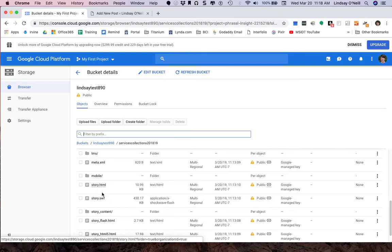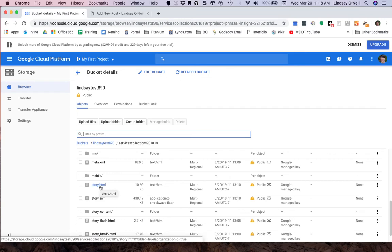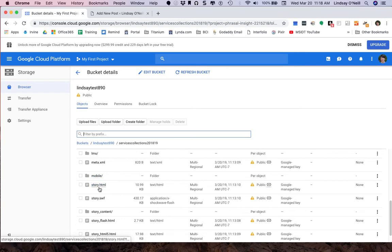It will actually make the choice between Flash and HTML5 based on the user's browser. I don't have to make that choice. This will automatically make that choice for me. And it will call everything else up that's necessary. So same deal.